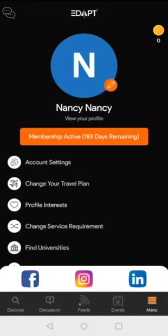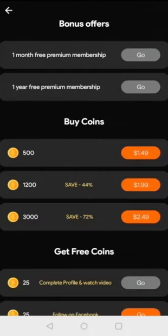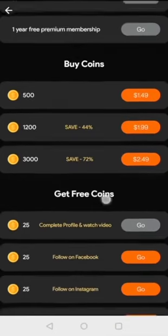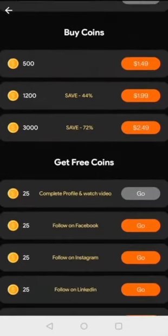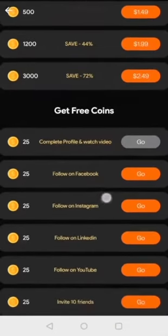We display recently logged in profiles on top, hence you are supposed to log in frequently. Active profiles get bonus coins to unlock our paid features.